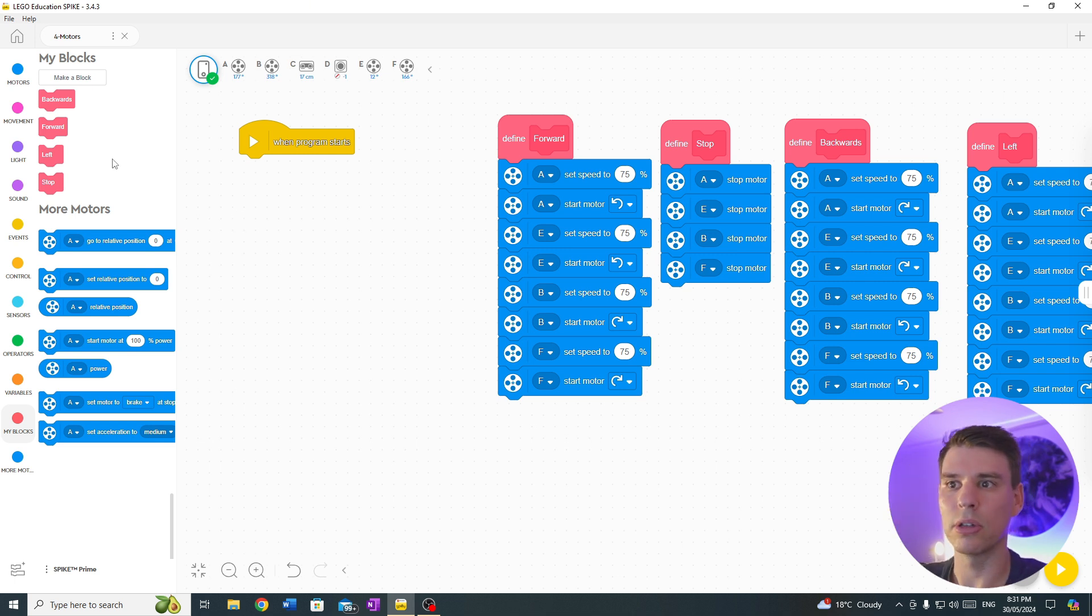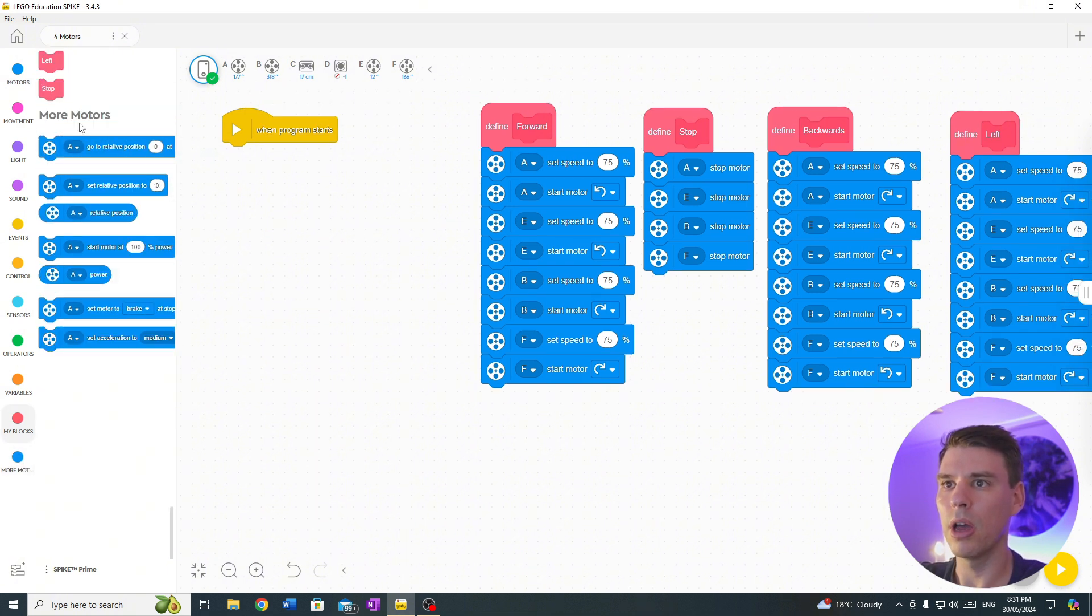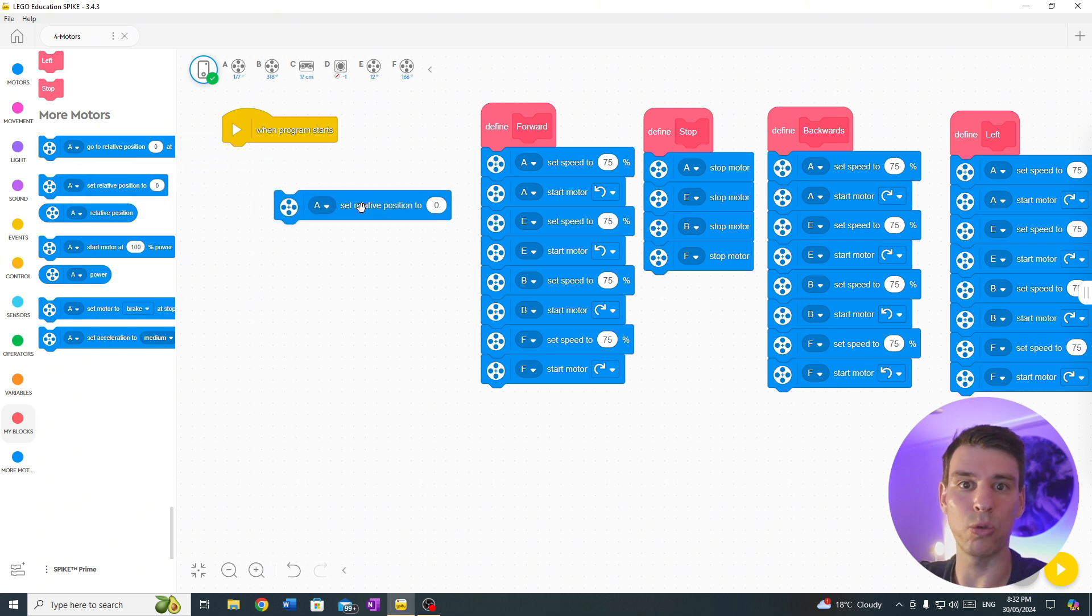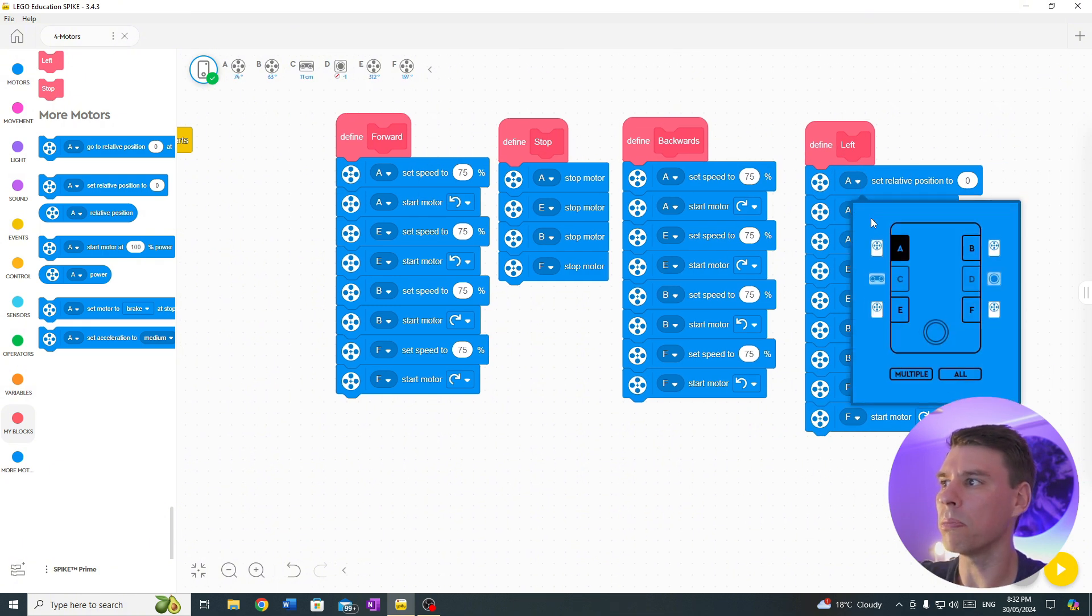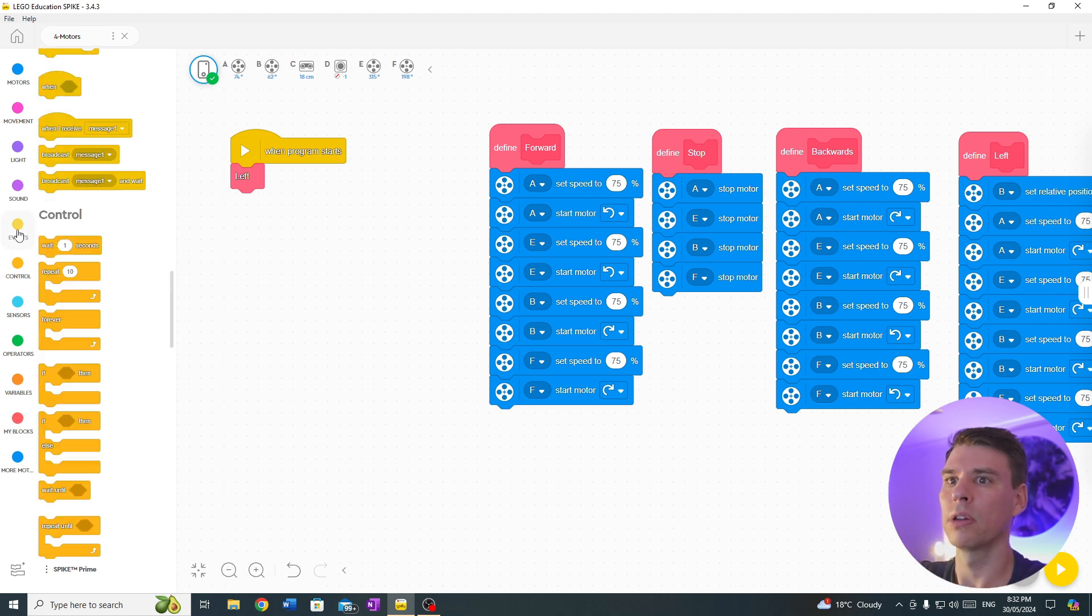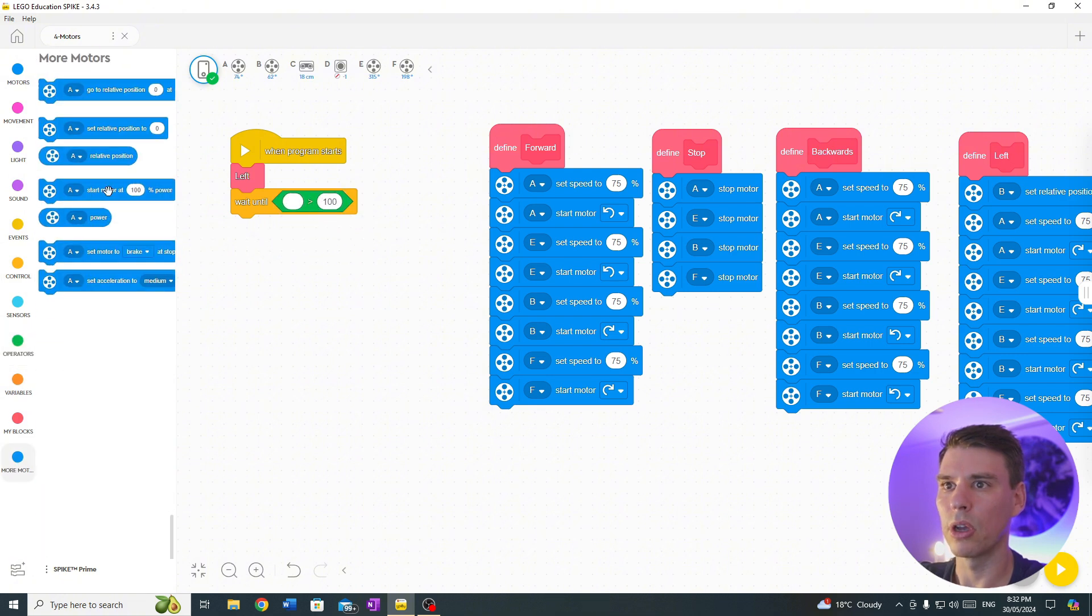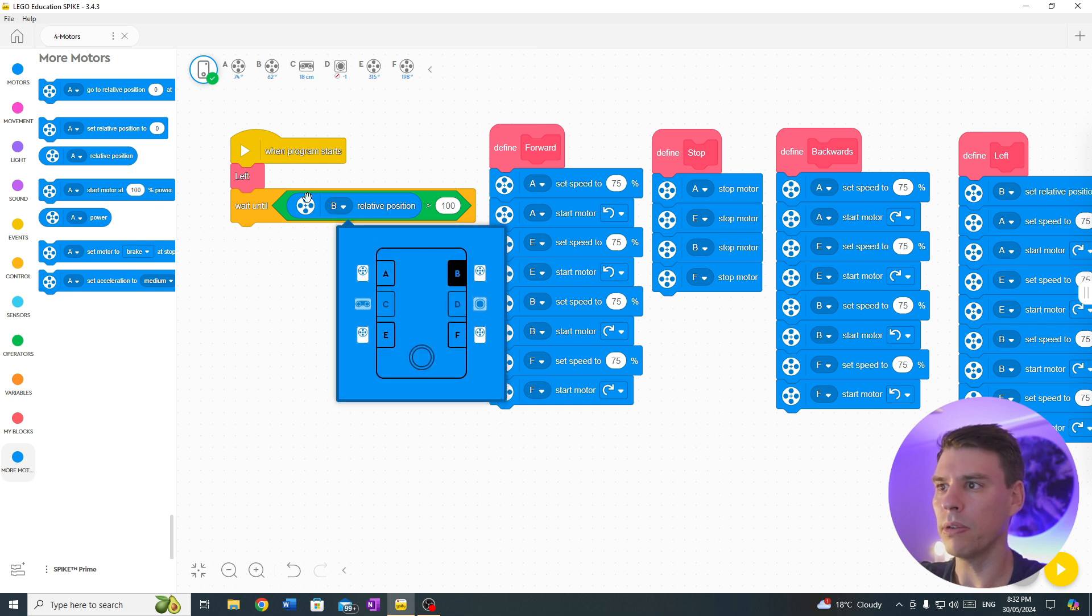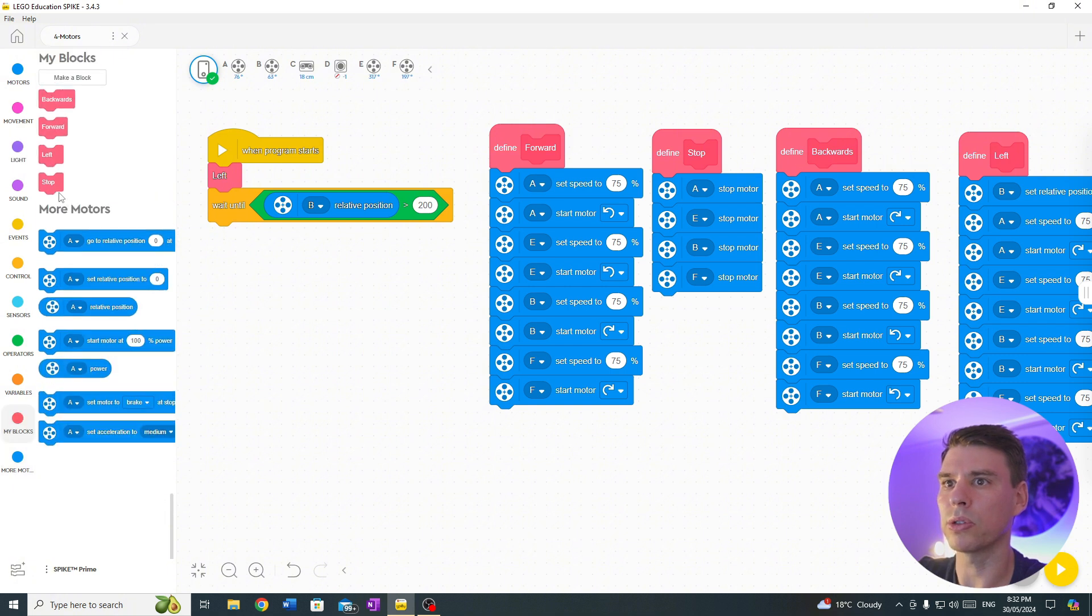First, I'll show you how to use the number of rotations. Let's go down to more motors, and we want to bring out the set relative position to zero. So how many degrees it spins during its run? Make sure it starts at zero. I'm going to use the B wheel. Alright, so let's go left, we are going to go wait until our relative position of B, we said, is bigger than, there we go, 200 degrees. And then we want to stop.